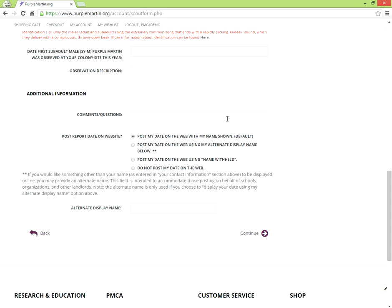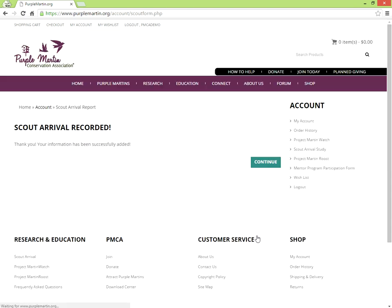Then make any changes to how you'd like the report used. Finally hit Continue. Congratulations, you've reported the Scout Arrival and done your part to help us ensure the future of Purple Martins.